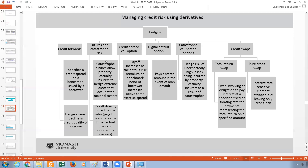Number two is futures and catastrophic risk. Catastrophic futures hedge extreme losses in property-casualty insurance caused by major disasters. For example, in the United States — especially in Florida — tornadoes come and destroy houses that are under mortgages. The borrowers then cannot pay, and the mortgage belongs to the bank as lender. The catastrophic futures contract compensates for this disaster, like insurance.